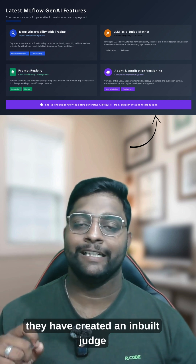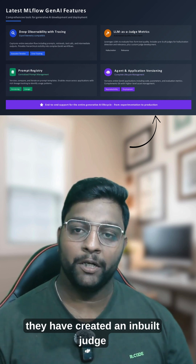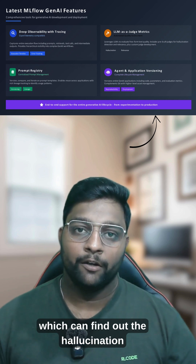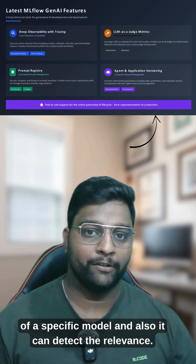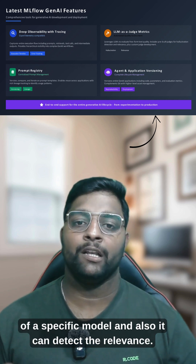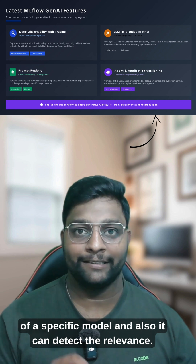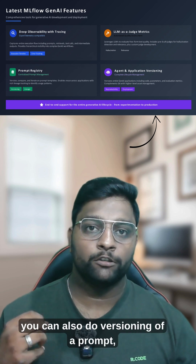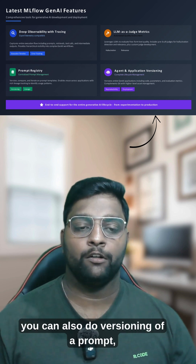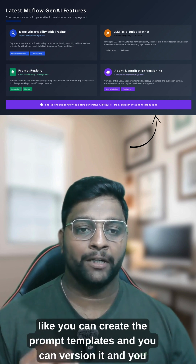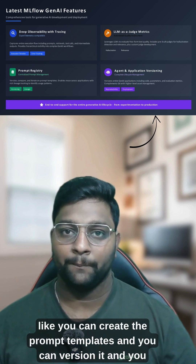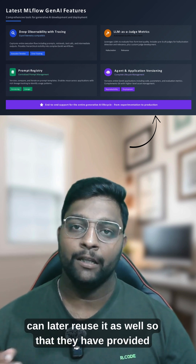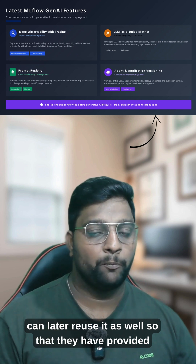The LLM as a judge can also detect relevance. Number three is prompt registry — you can create prompt templates, version them, and reuse them later. This versioning of prompts is now provided directly in the MLflow UI.